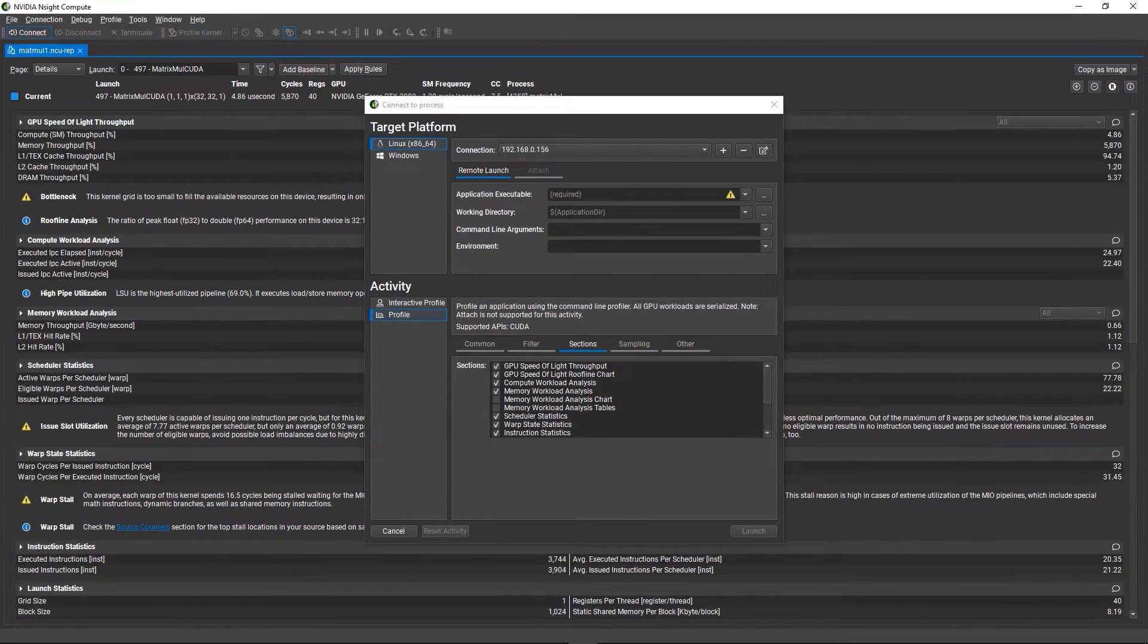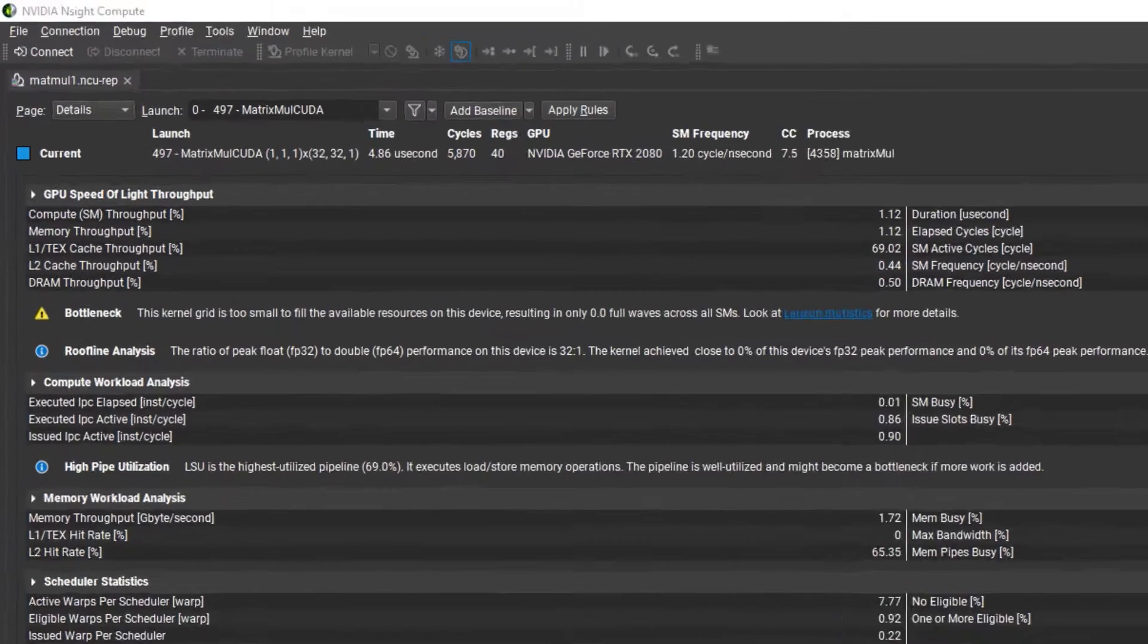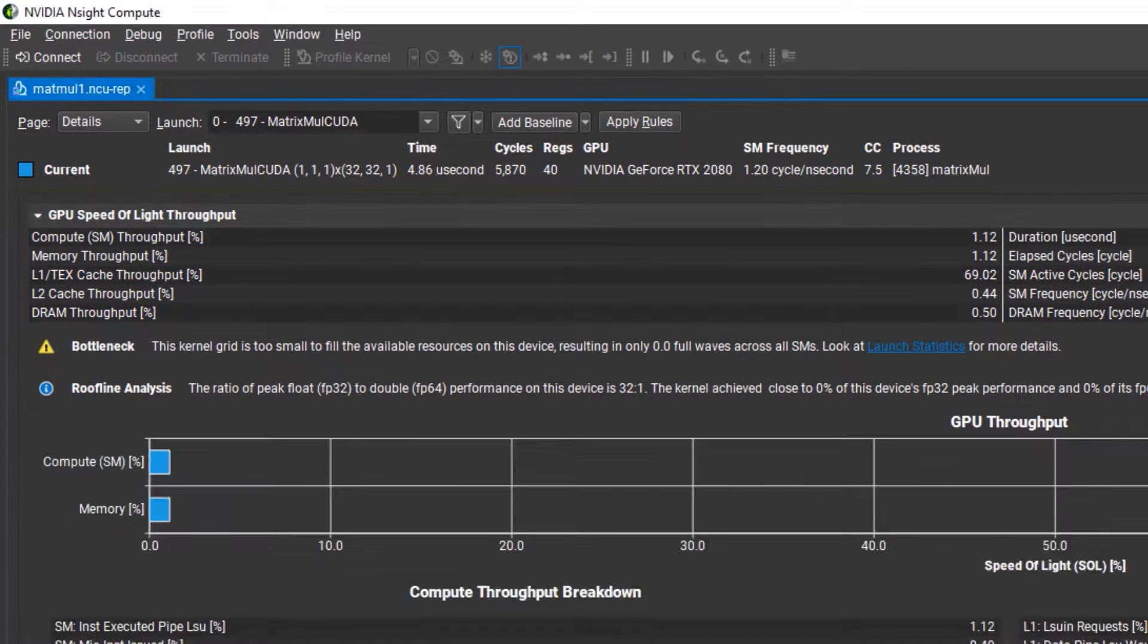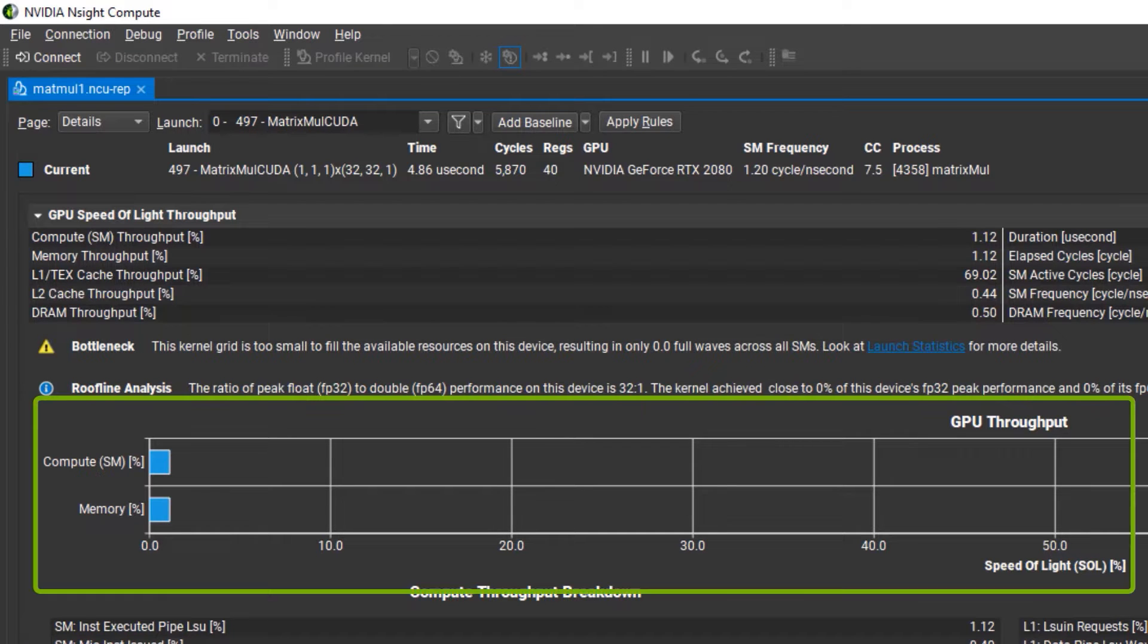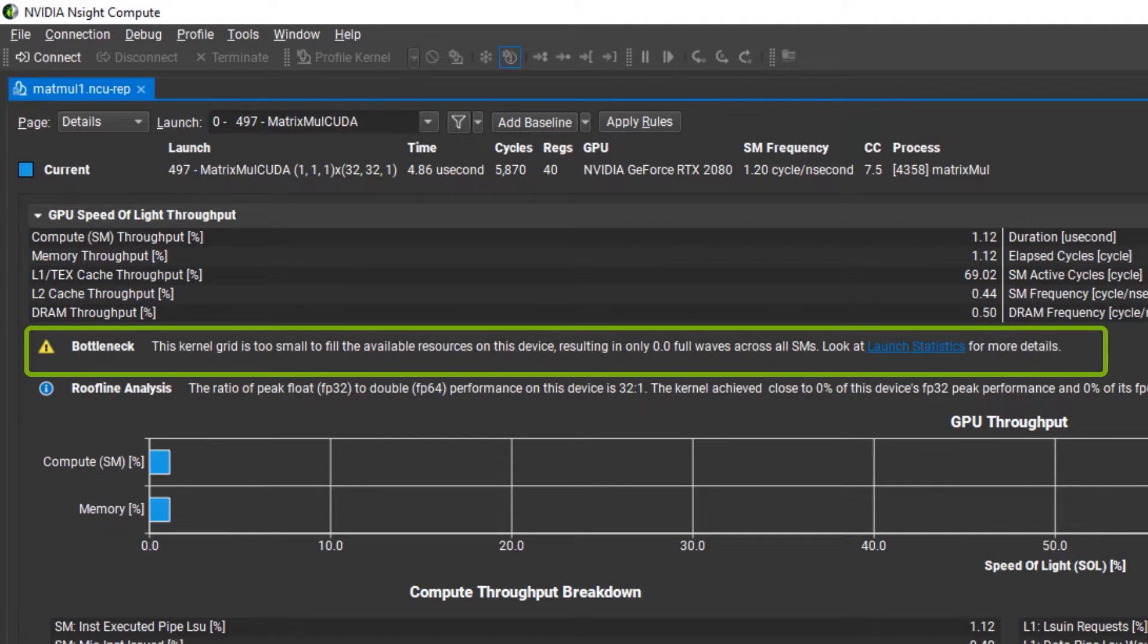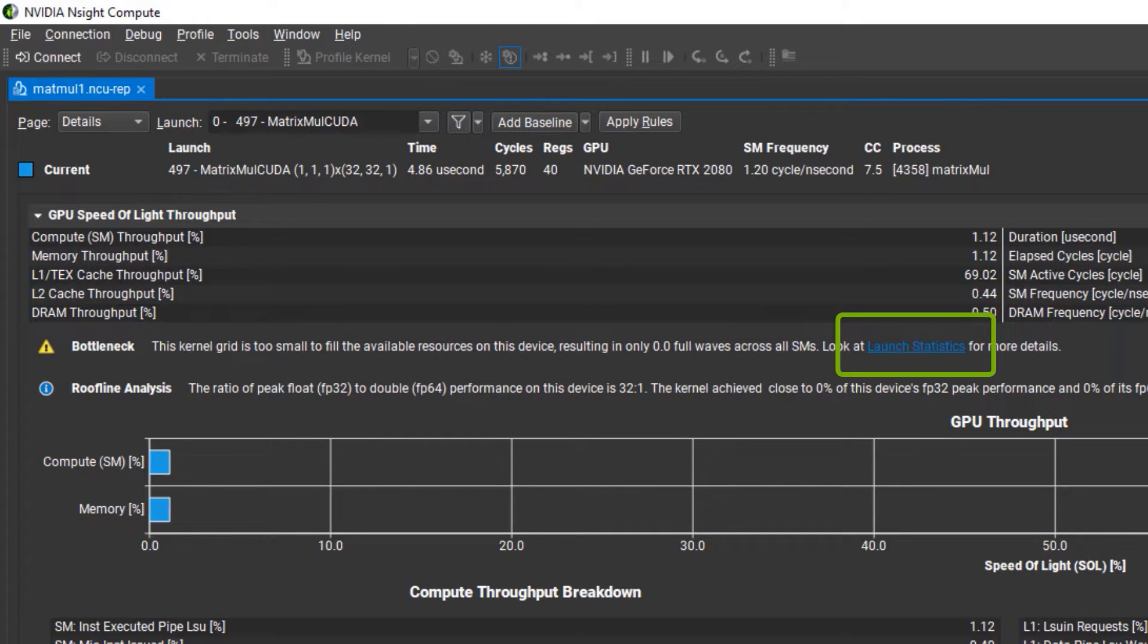The GPU's speed of light throughput section is usually right at the top of most reports. It gives a good overview of GPU resource utilization. In this example, we see that SM and memory throughput are both very low. We also see a warning from the built-in rules telling us our grid is too small and pointing us to another section, specifically launch statistics, for more information. There is an embedded link to take us directly to that section.